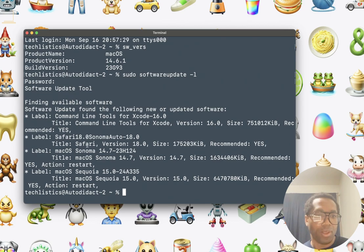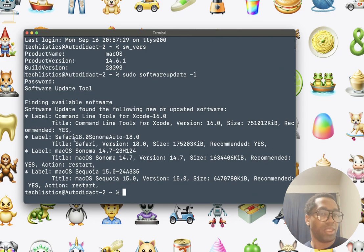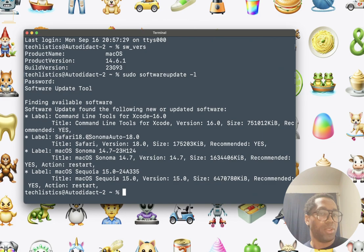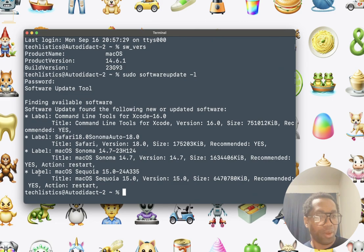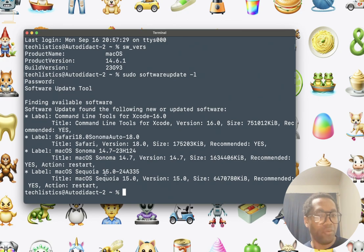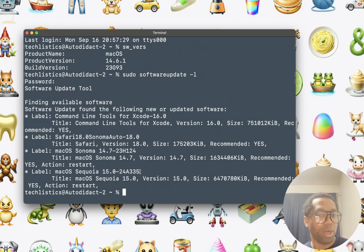It shows under label you can see Safari 18.0. Then Sonoma Auto 18.0. That's not what we want. We want this here. Under this last label. You can see Mac OS Sequoia 15.0. That's what we want. We copy this.